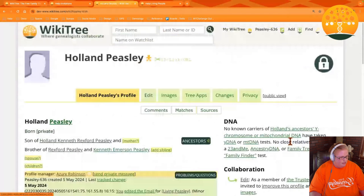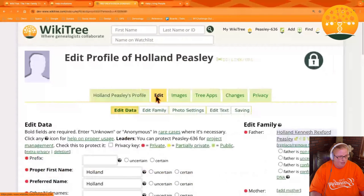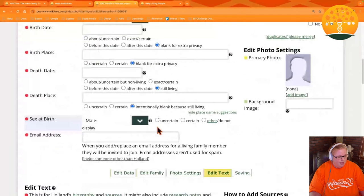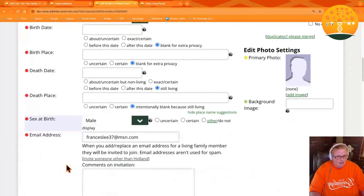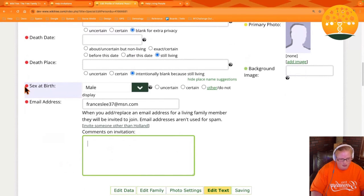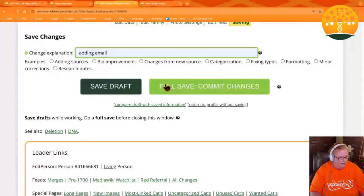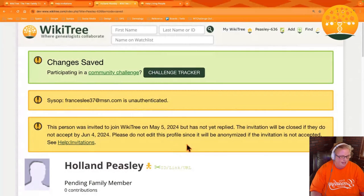If a profile already exists for your family member, all you have to do to send an invite is go to the edit tab for that profile and scroll down to the email address and enter an email address for them. It's going to ask you for a personal comment that you'd like to go along with that. So you can just enter that comment, click full save, commit changes. And again, here we see the message at the top of the profile that they are invited and they have 30 days to respond.